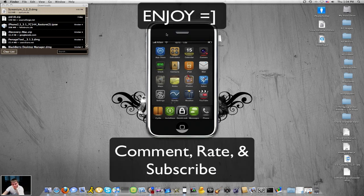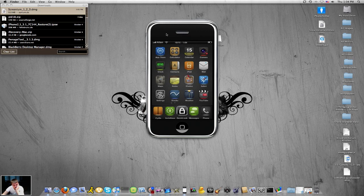Hi guys, today I'm going to be showing you how to jailbreak your iPhone 1st generation, 2nd generation, 3rd generation, and 3GS onto your 3.1.2 firmware.